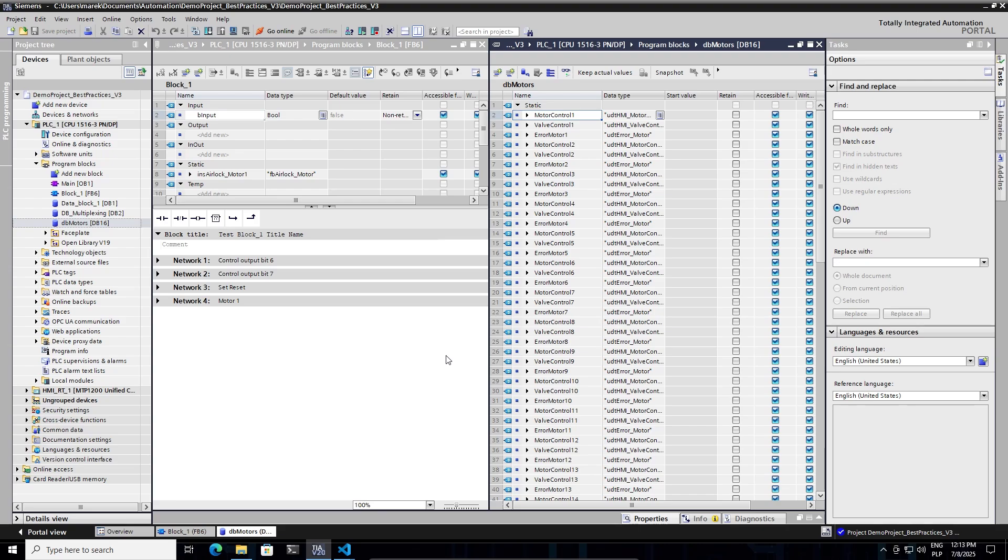Hello. In this video, I would like to show you how to do the TIA Portal export in the new Simatic SD format, then edit the code in VS Code using the additional extension, and then import back the updated code.